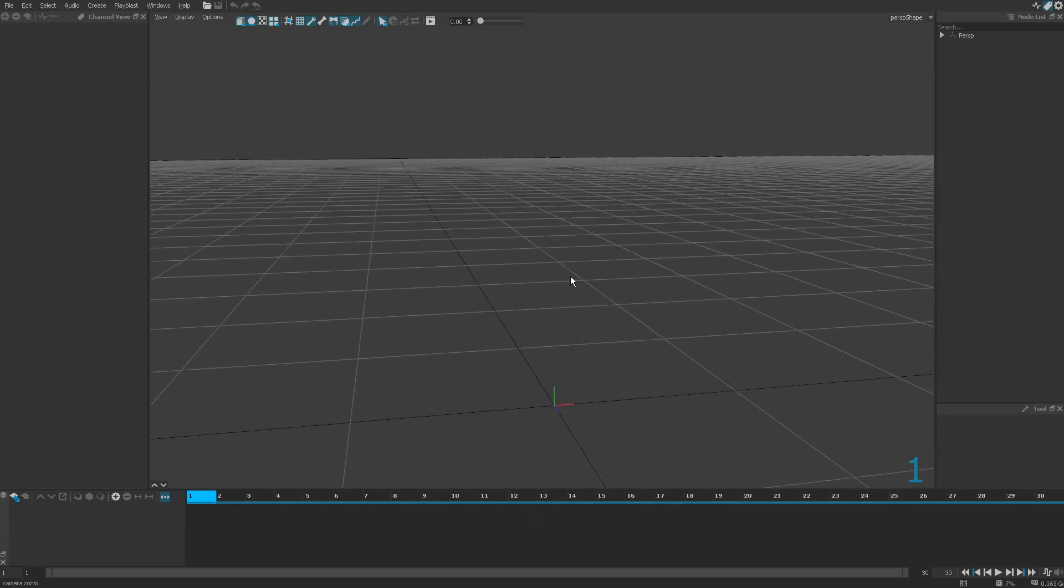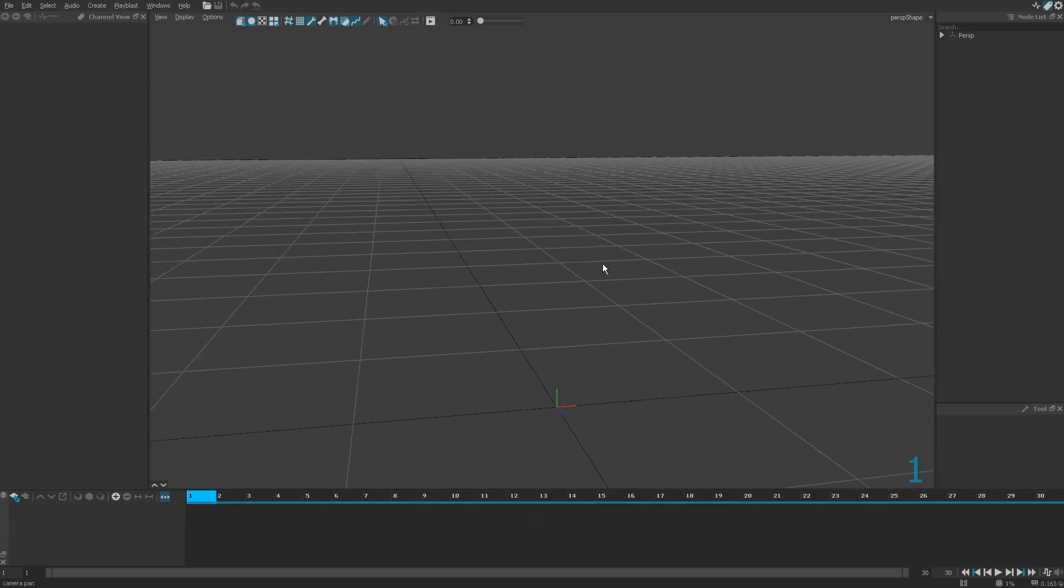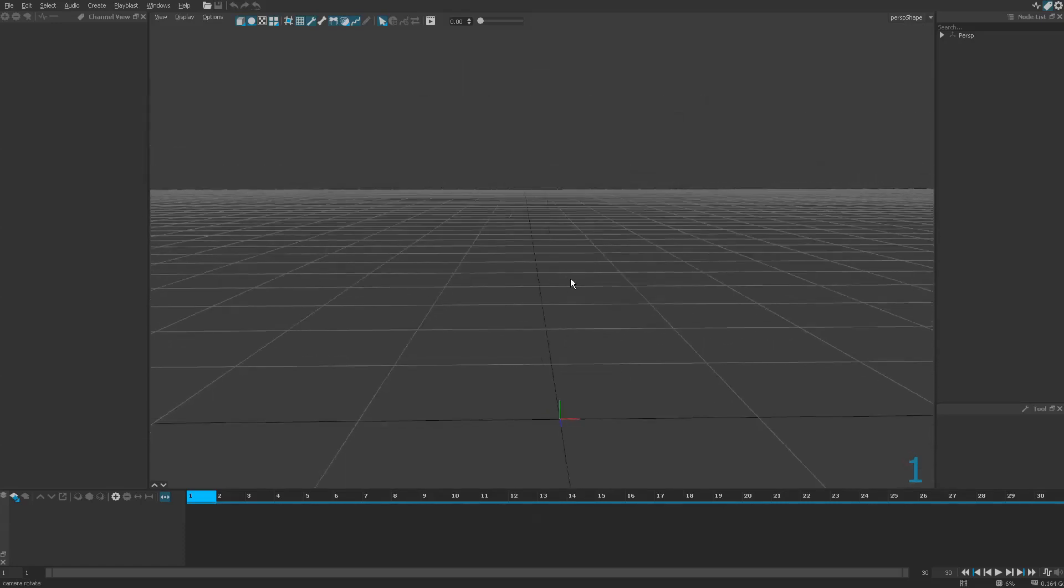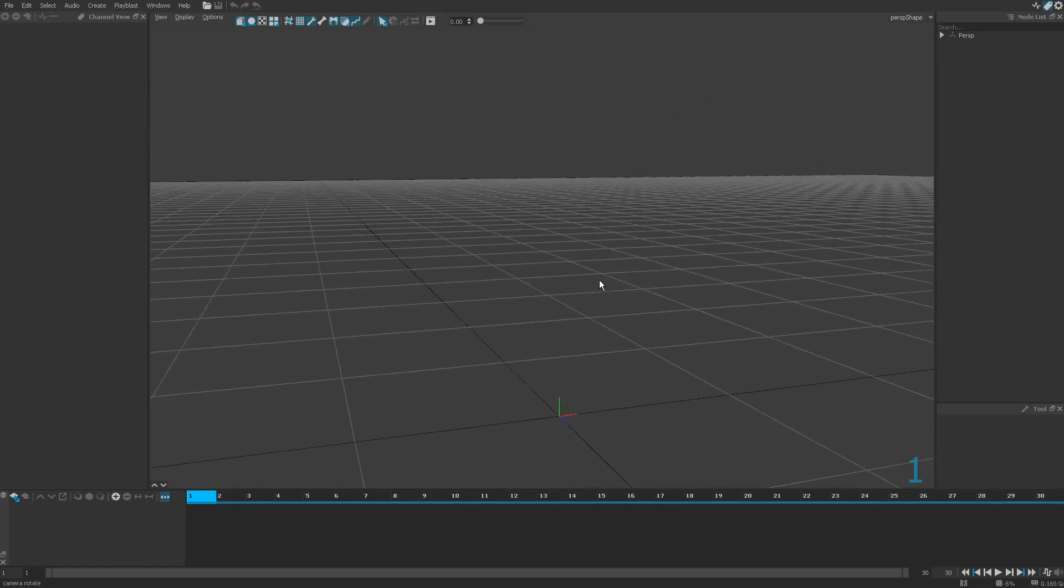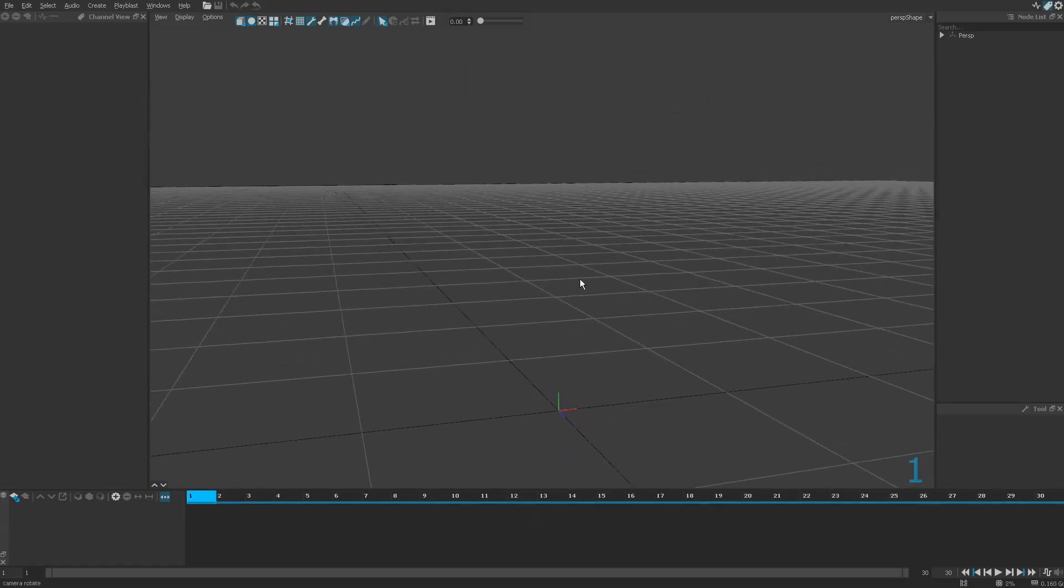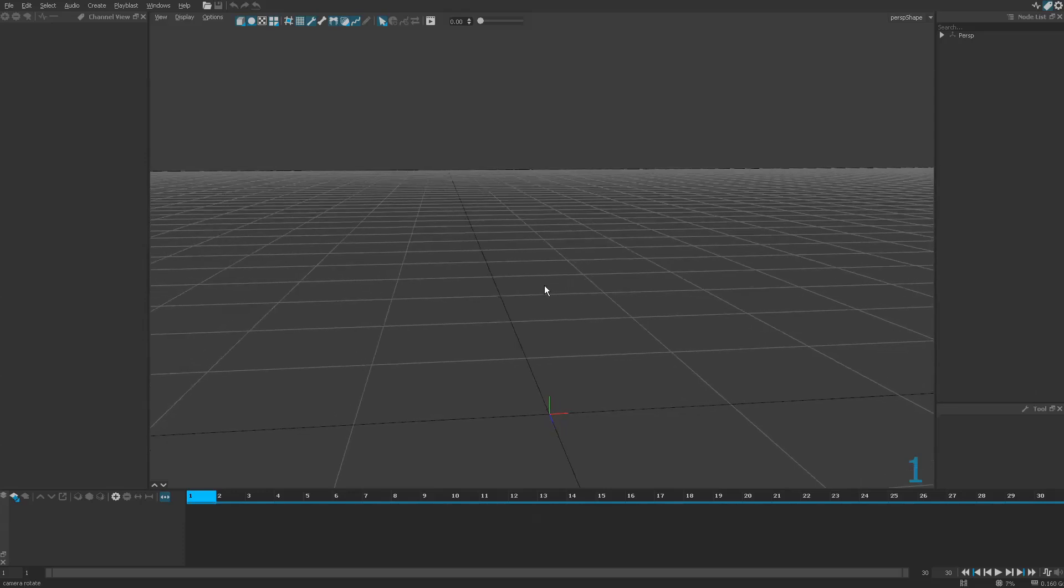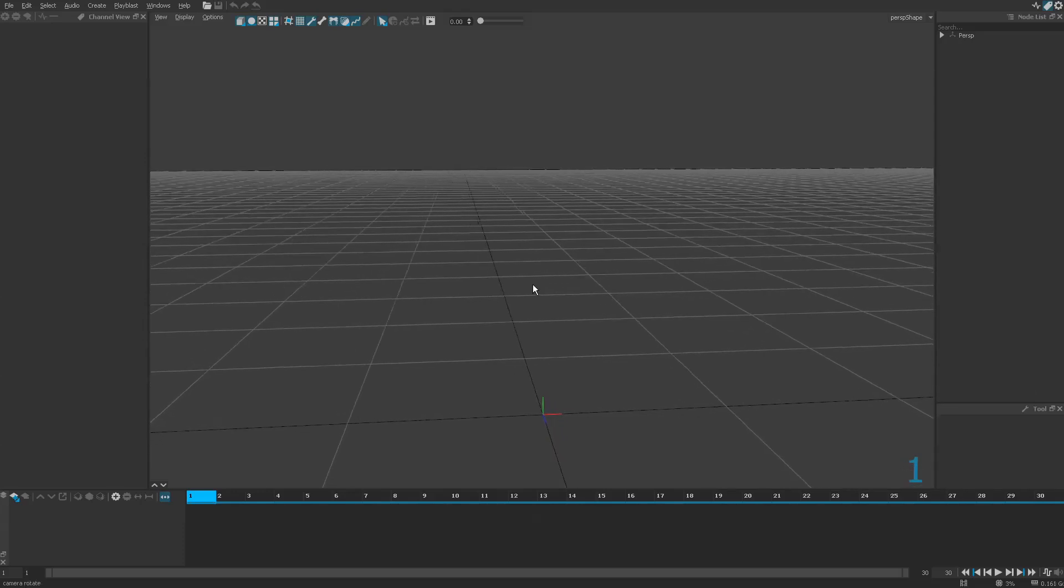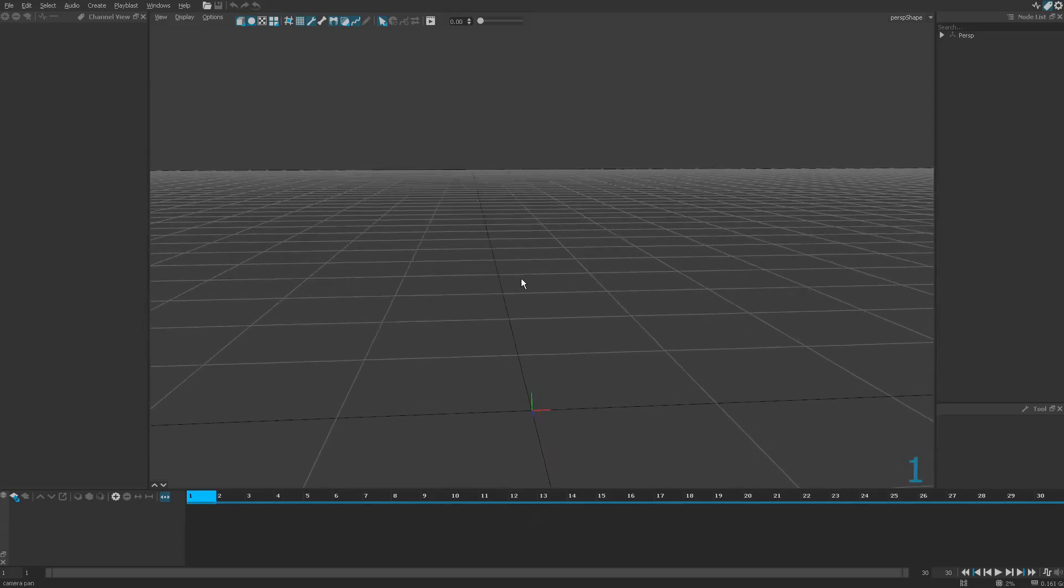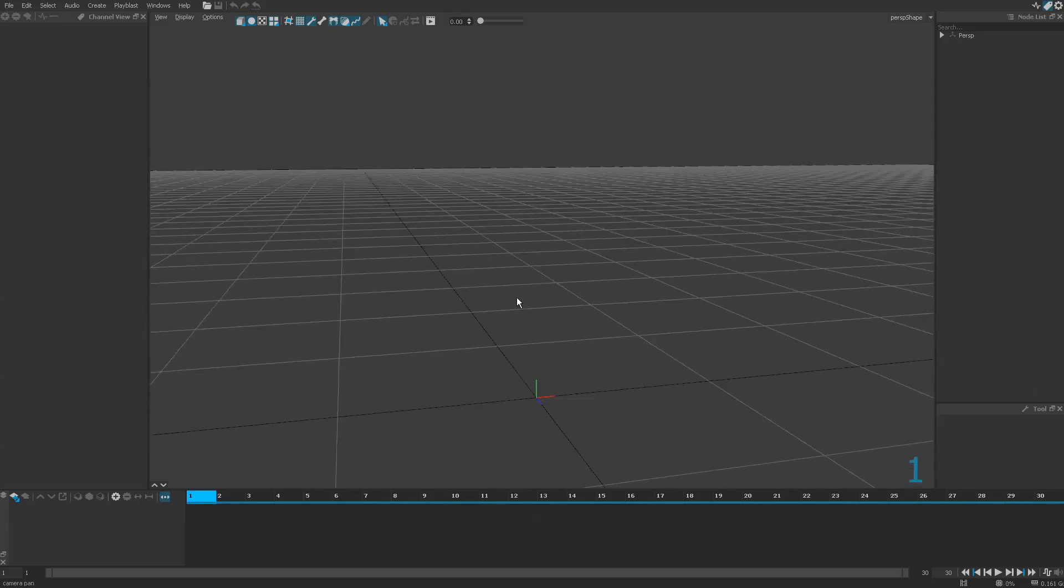If you're worried about the viewport, to move the camera it's the same shortcut as in Maya. If you're not familiar with Maya, you have to know that everything is done with the Alt key.